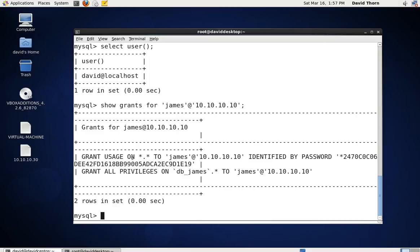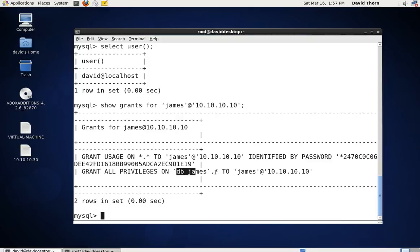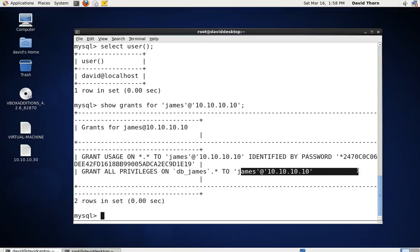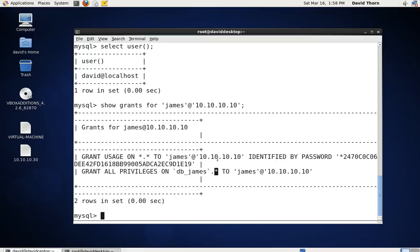As you can see, we've got grant usage — don't be misled by this term. Usage just means it can't do anything, but it's able to get onto the server itself. Although usage sounds like it can do lots of stuff, it's basically doing absolutely nothing — you can completely ignore this. Then we have grant all privileges on db_james on all tables. We could reduce this even further to just one table, one column, or even just the select command on one column of one table.